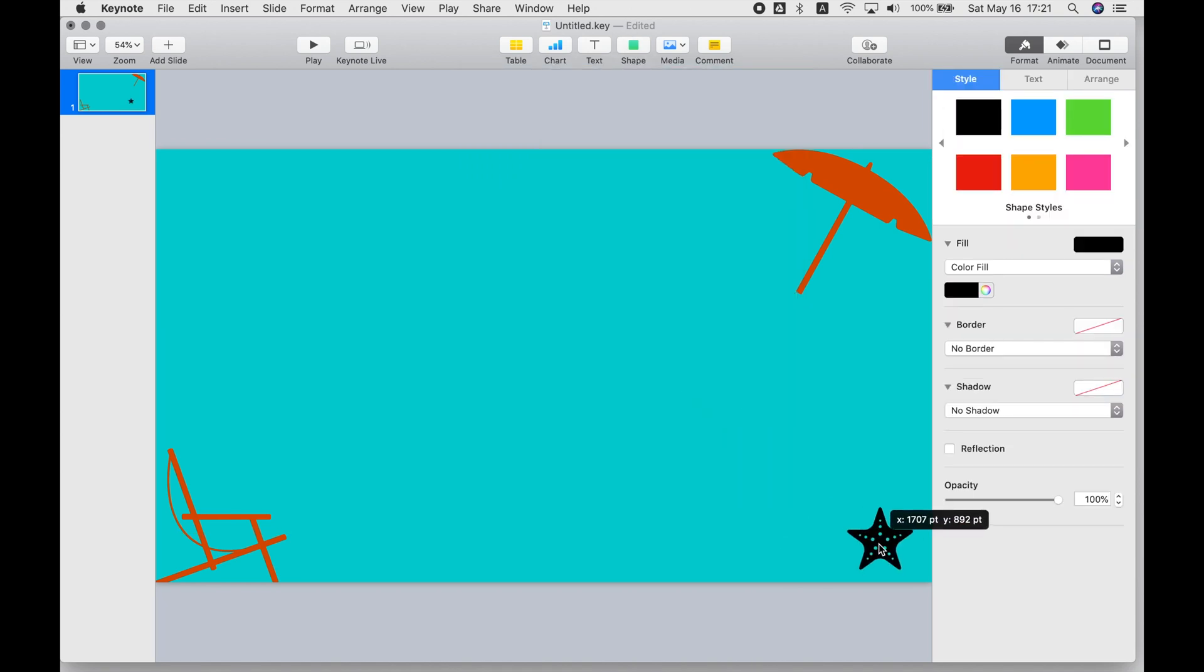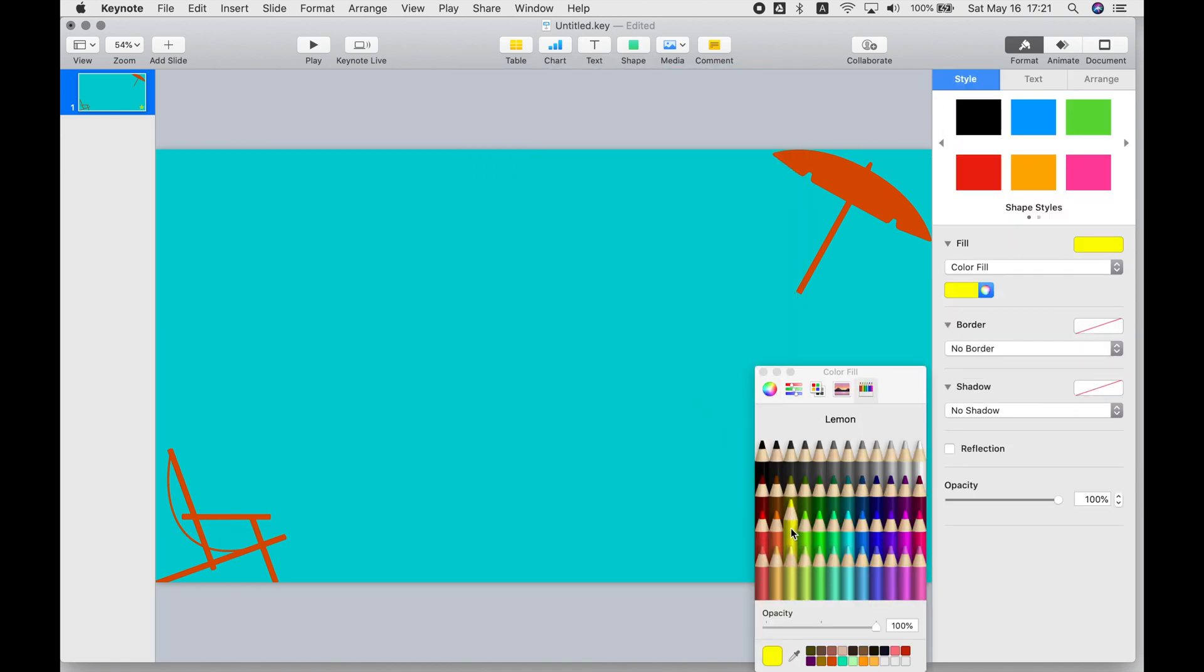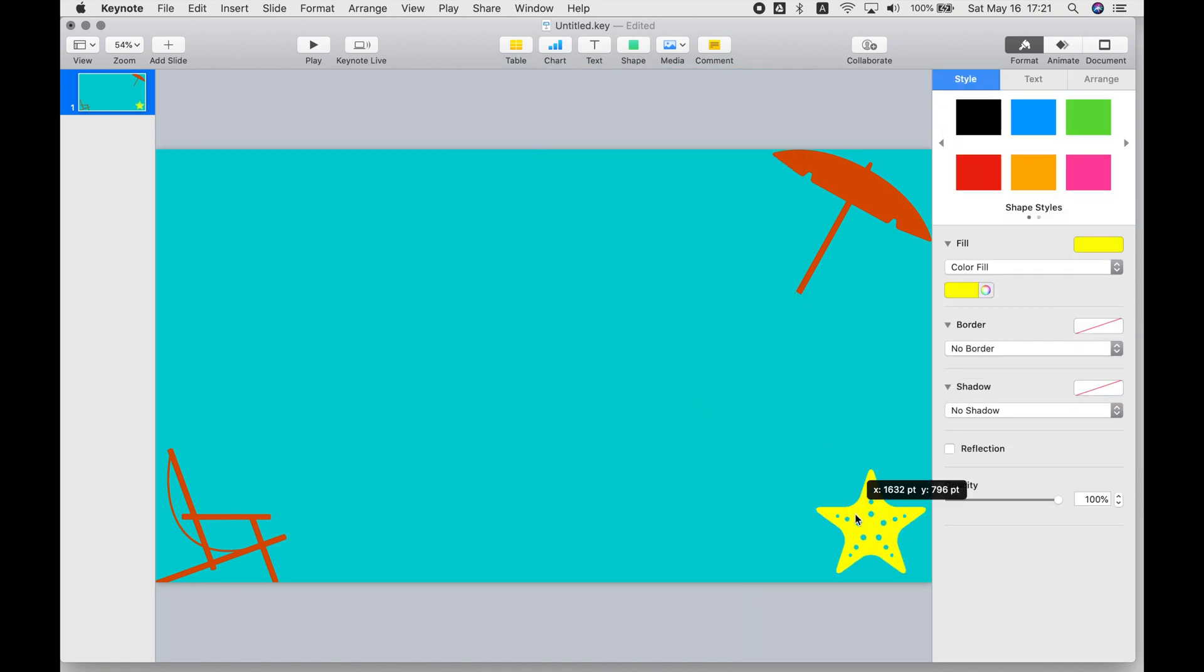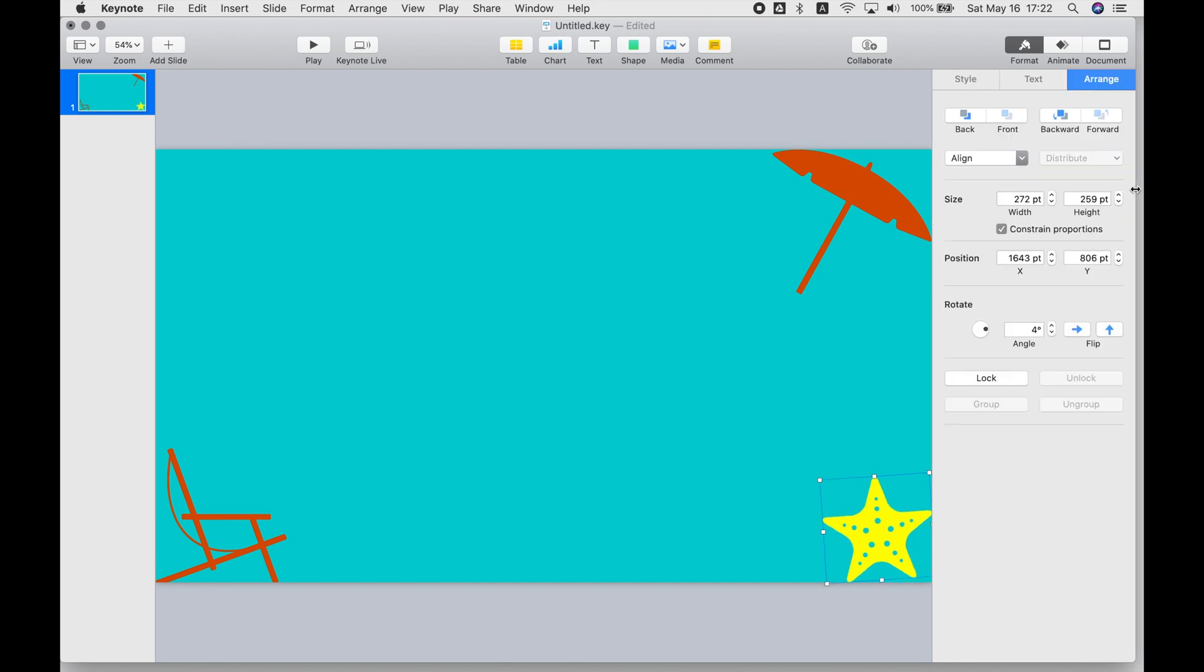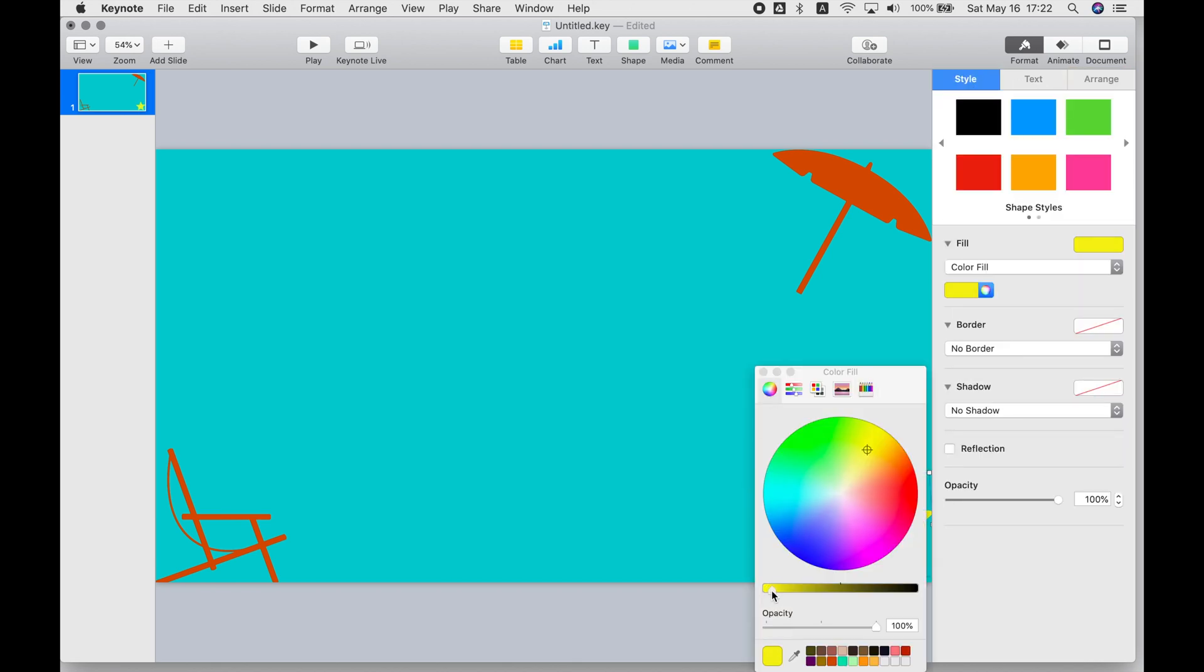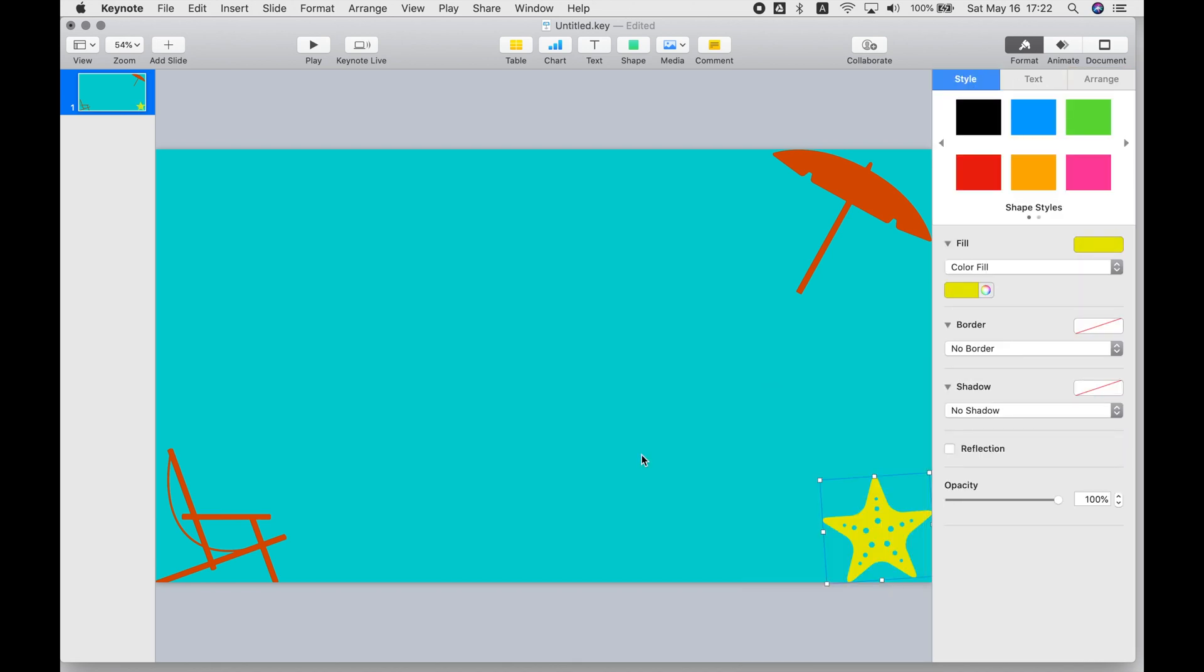Even if you're not really sure what kind of animated GIF you want to make when you start, just scrolling through all these fun shapes will probably give you some ideas.